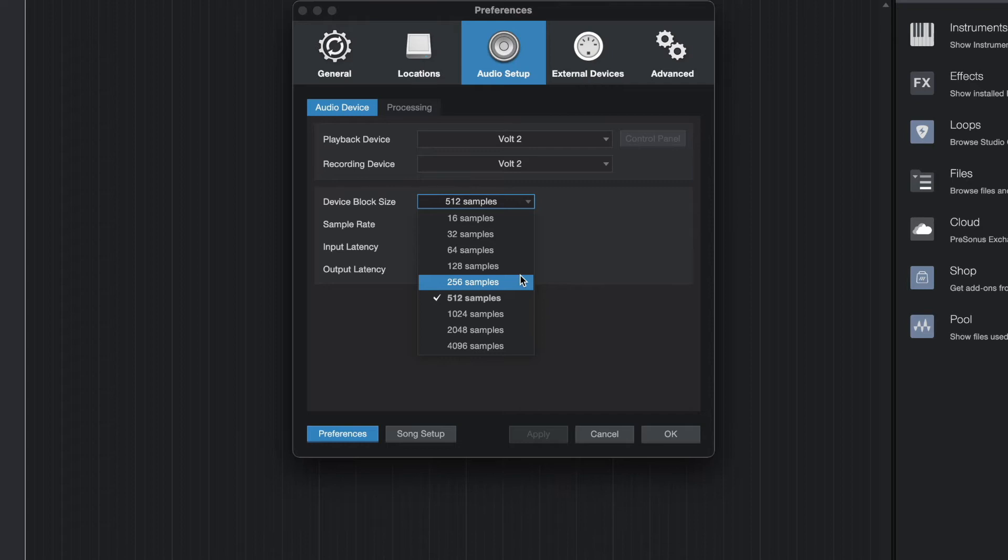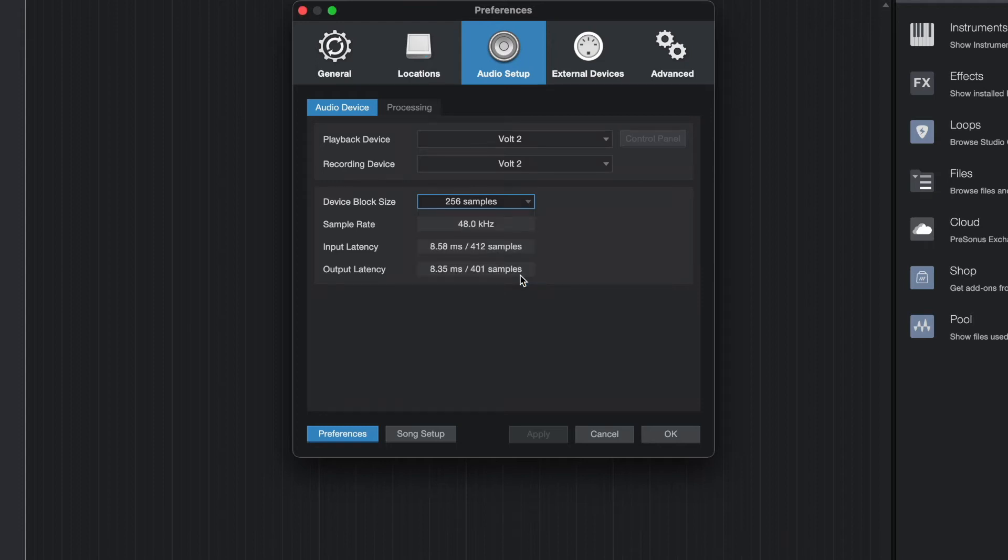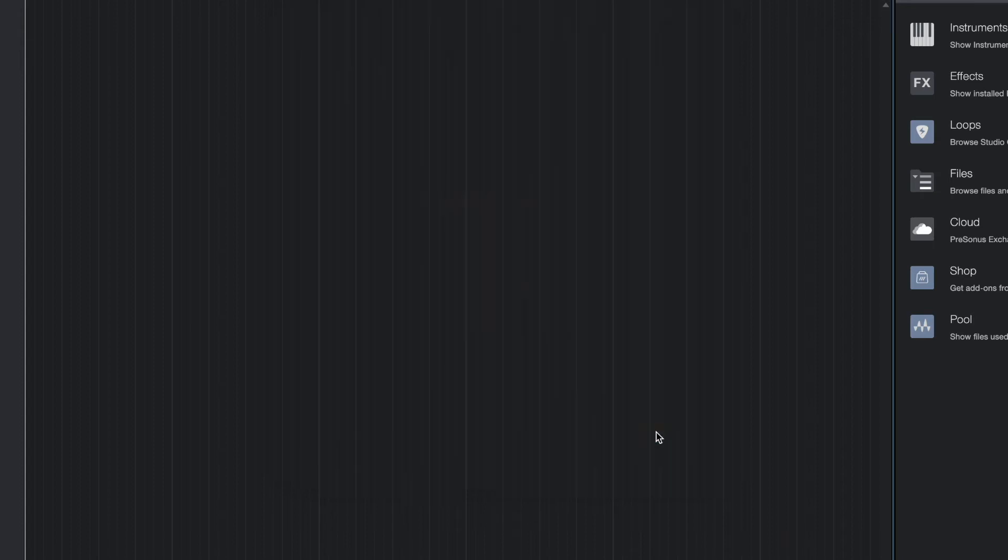A common workflow is to use a lower buffer size while recording and to use a higher buffer size when mixing. Click OK.